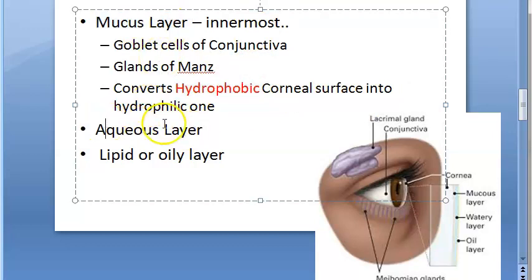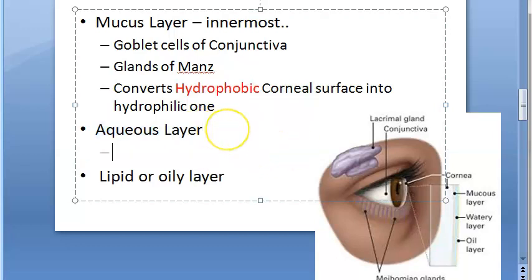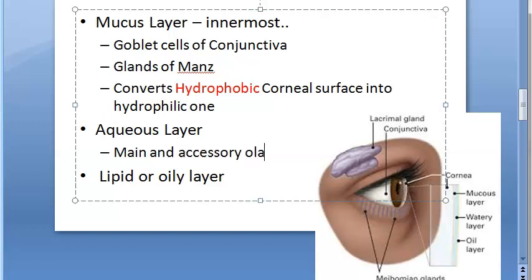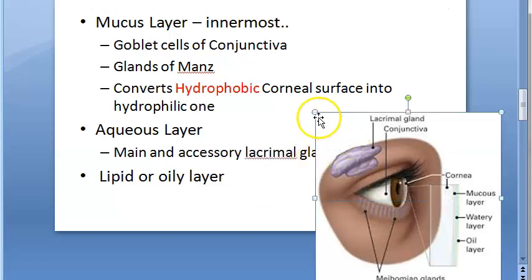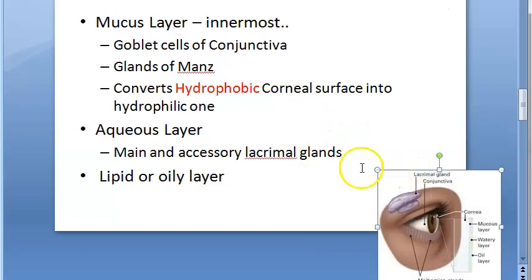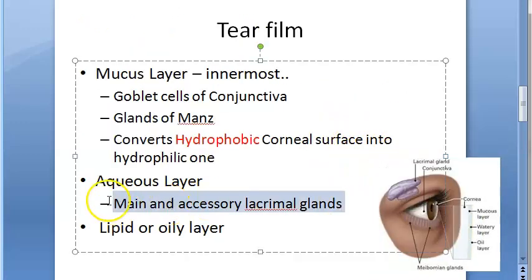Now let us move on to the aqueous layer. This is the bulk of the tear film - it is the maximum layer. It is secreted by the main and accessory lacrimal glands. So the lacrimal glands are actually secreting only the aqueous layer.